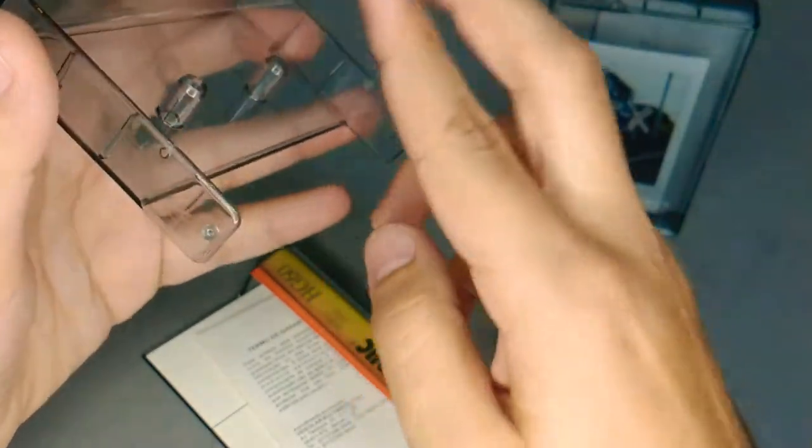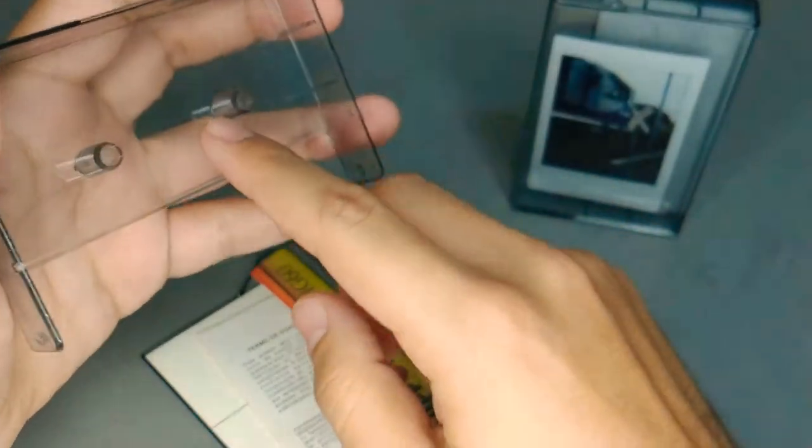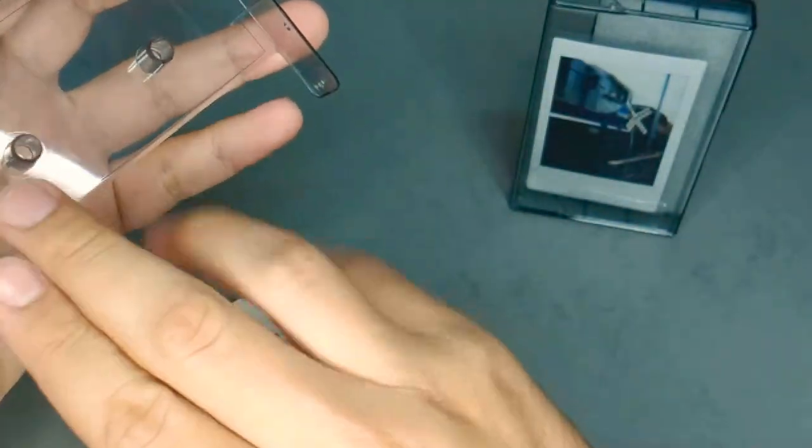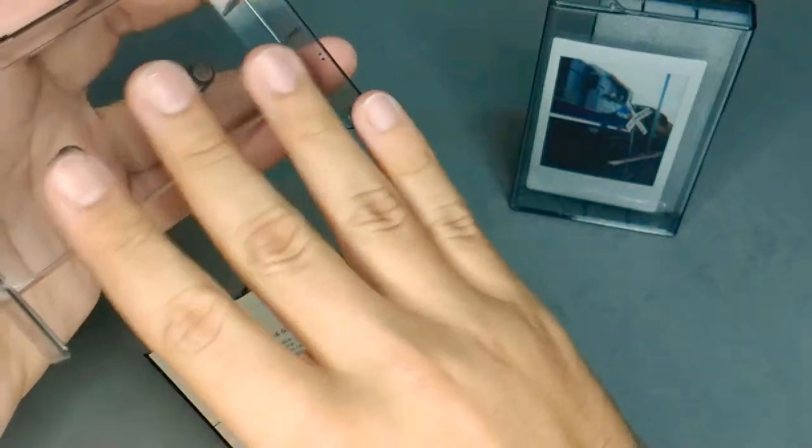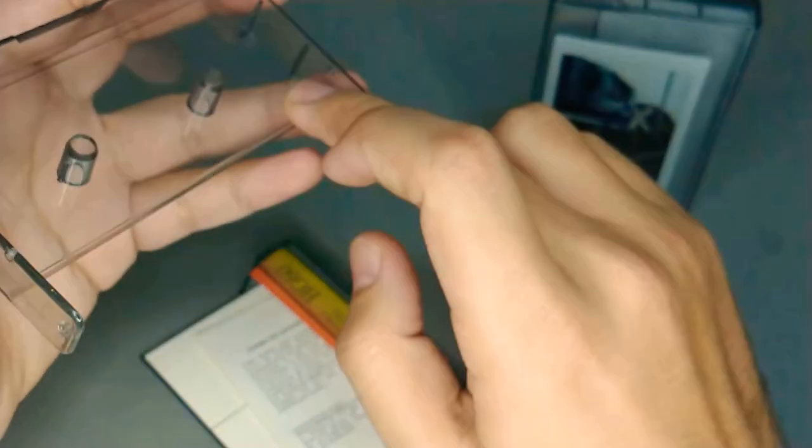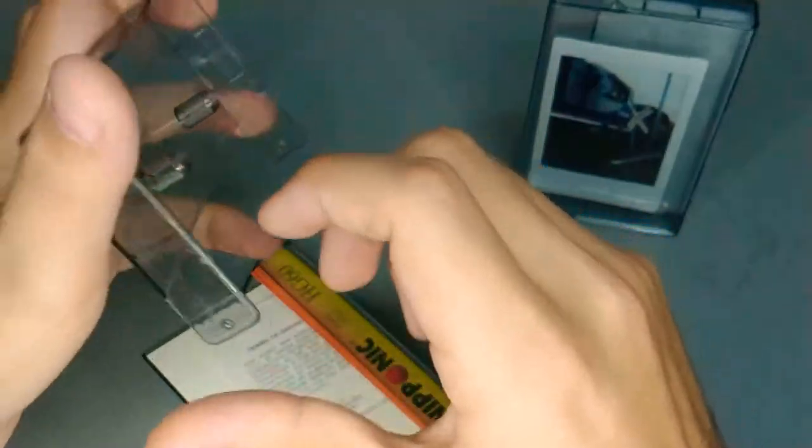After I cut, I take sandpaper and sand it to make this part flat.